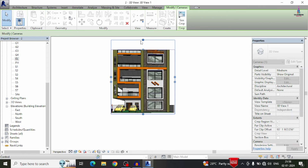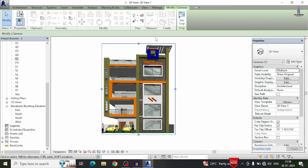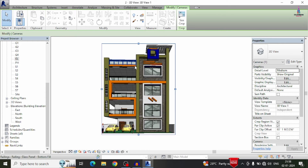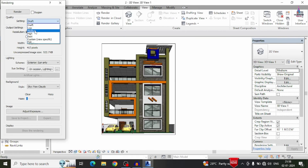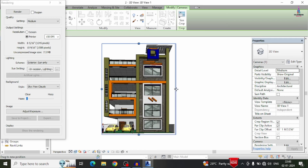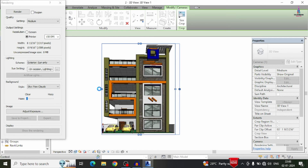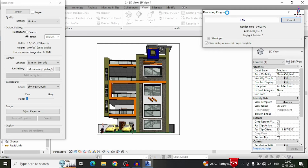I am zooming out all the options. Here you can see the final output for this building model. Now I will do the rendering process — go to view, click on the render option. Here I am selecting medium quality and 150 DPI for this G plus 2 building structural model, taking 150 resolution for the final output image. Click on the render option so it will begin the rendering process.